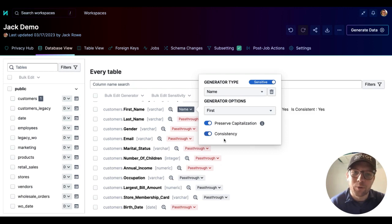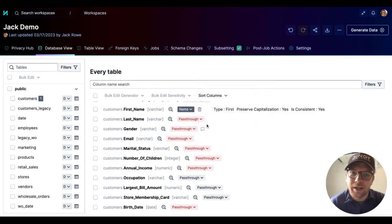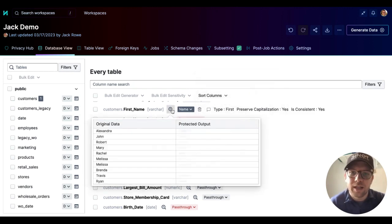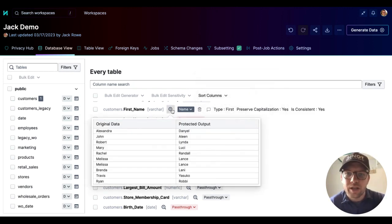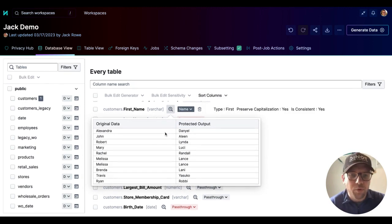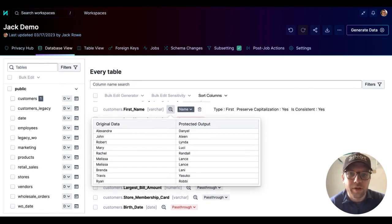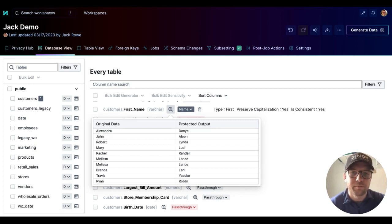We're going to go ahead and turn that on for now. And once we do, lastly, we can check out the de-identified or protected output that Tonic is creating using that generator.